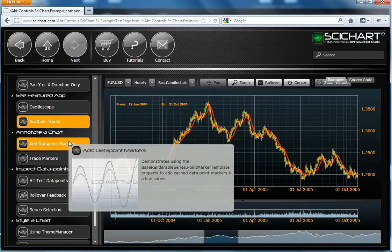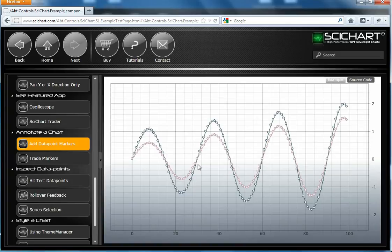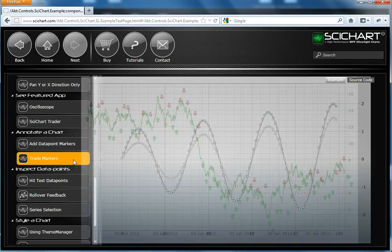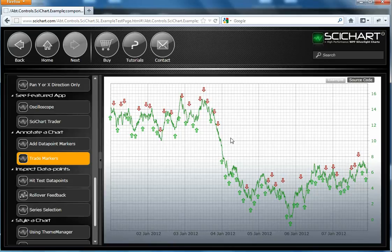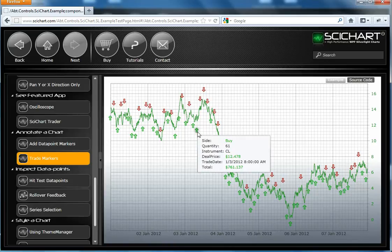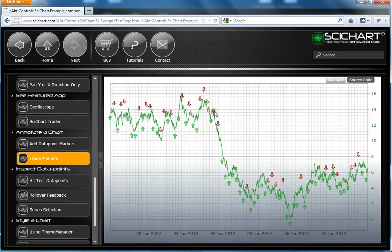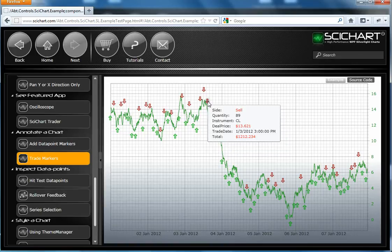So SciChart also supports modification to series. So here we have data point markers. These data point markers have been optimized so they can be extremely fast. You can render hundreds of thousands of points with point markers and it won't slow down. SciChart supports annotations. Here we are rendering arrows for buys and sells over the top of the chart. And each buy and sell has got a tooltip which binds to data.